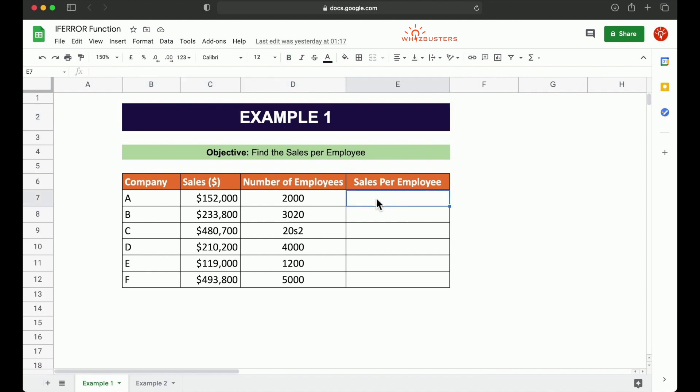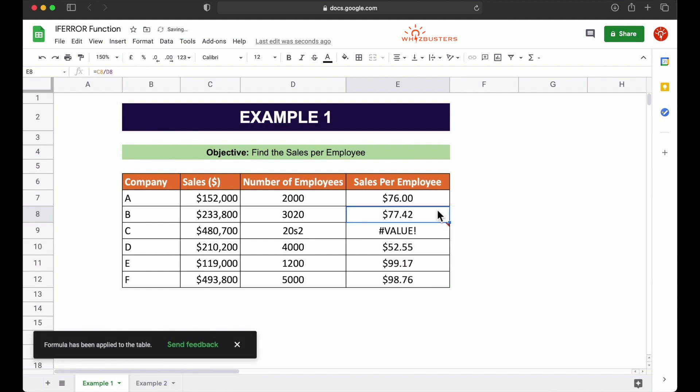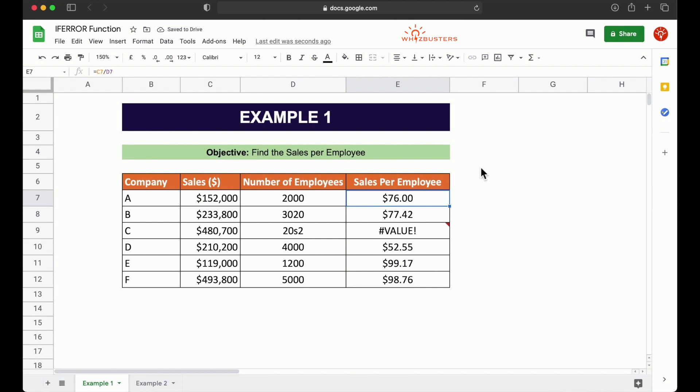Let's type equal sales C7 divided by the number of employees D7. And we got $76. Let's autofill this. If you did not get an autofill, then you can simply drag the formula down. Notice these are all populated except this row.